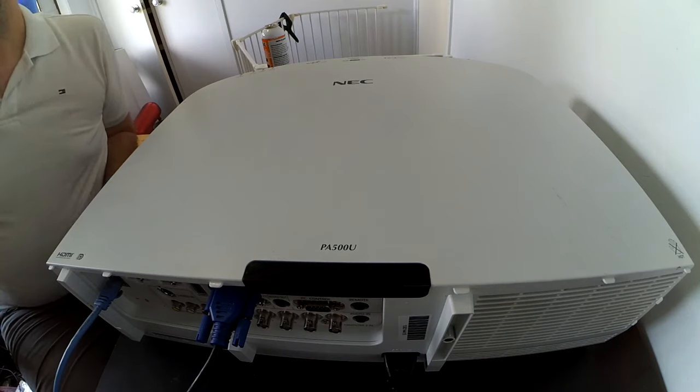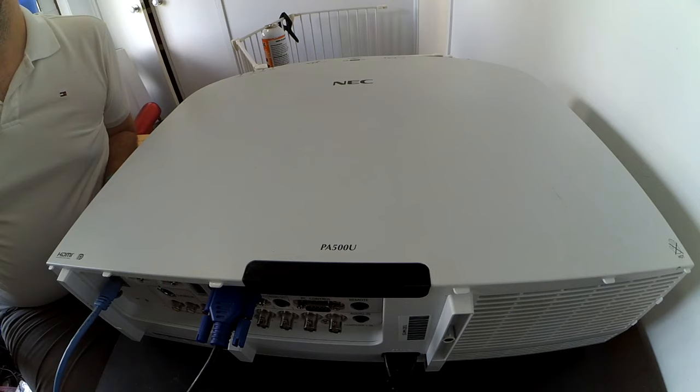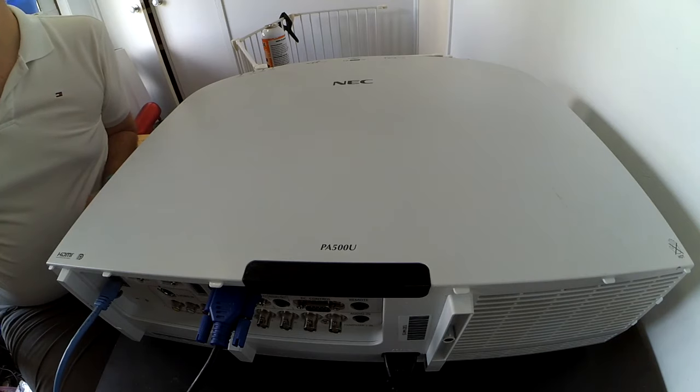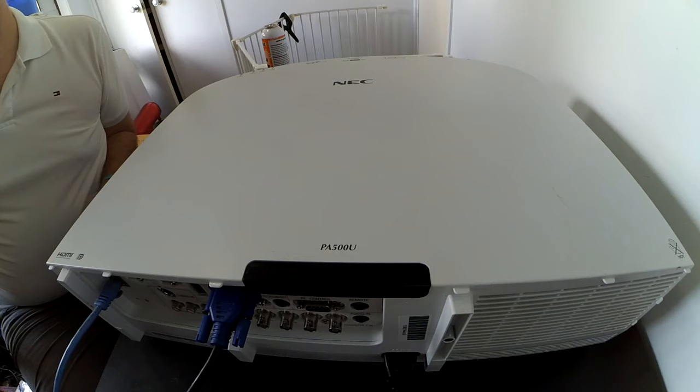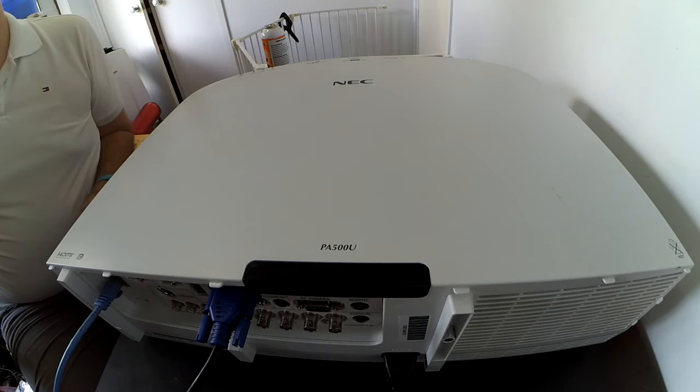Alright, so let's just see if LAN control is there. It's taking its time.